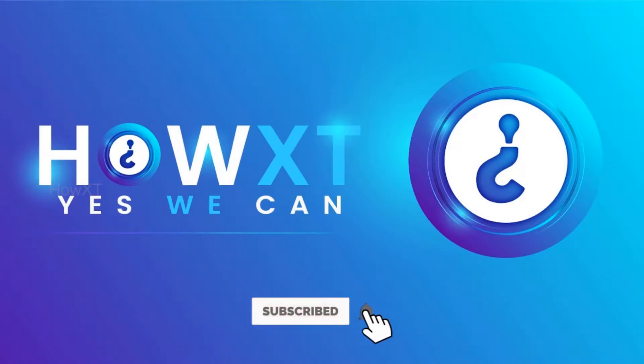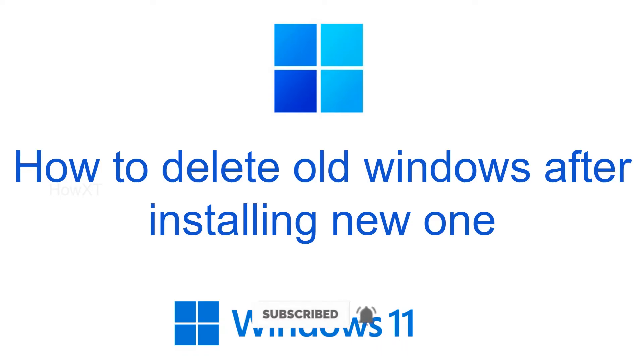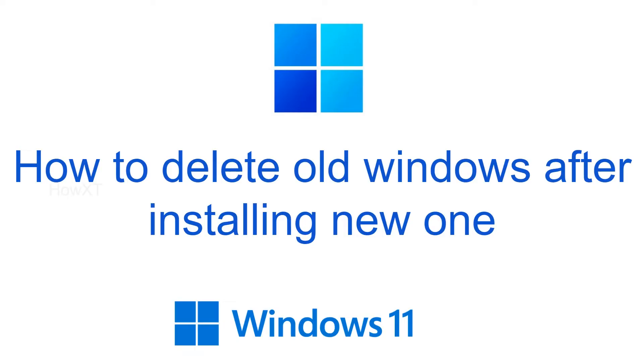Good day to everyone. Today I would like to share how to delete old Windows files after installing a new one. For example, if you installed or upgraded from Windows 10 to 11 or Windows 8 to 10, the old files will be stored in your computer. So how to delete that? Let me show you how to do that.